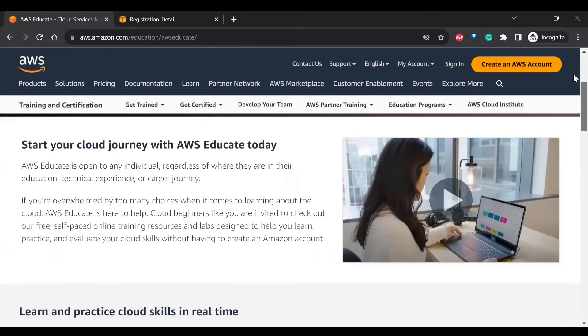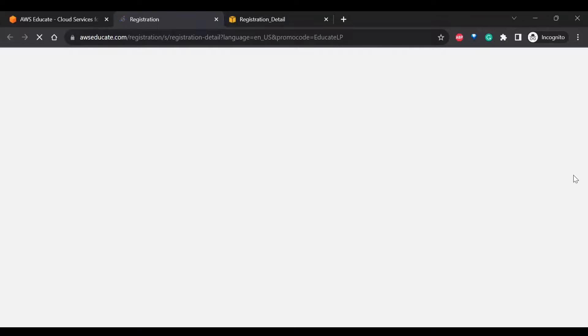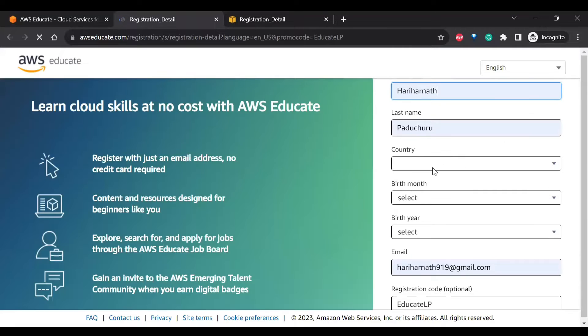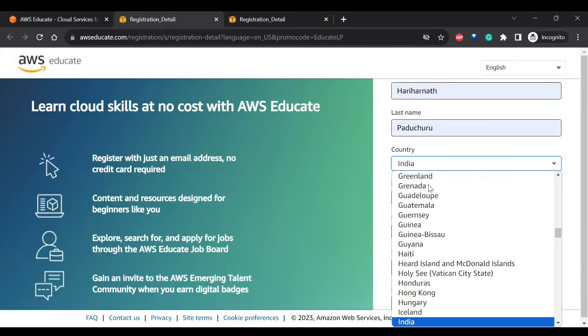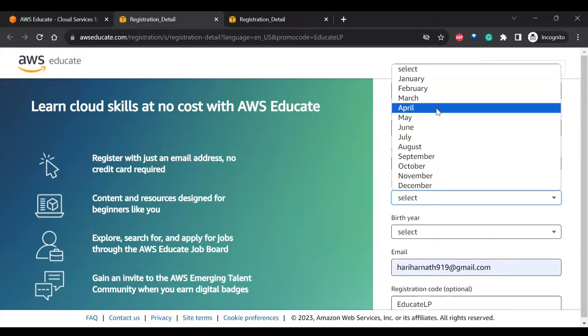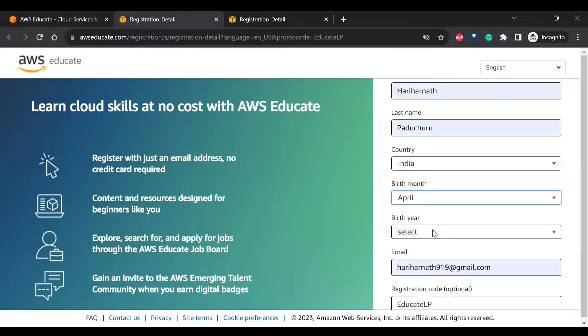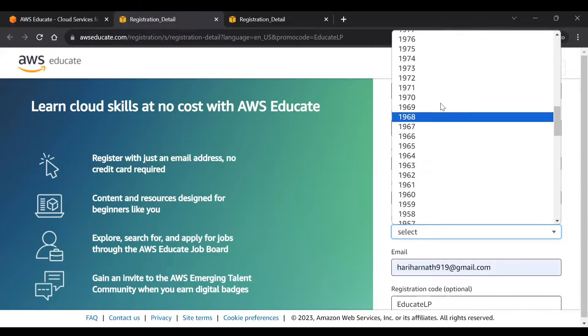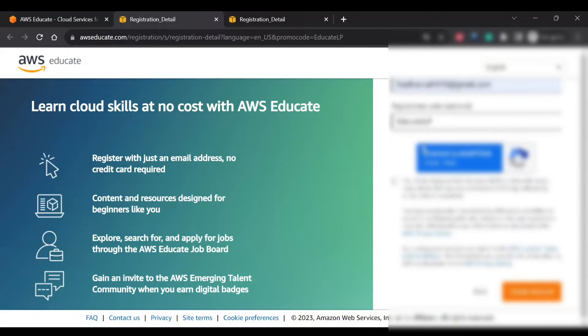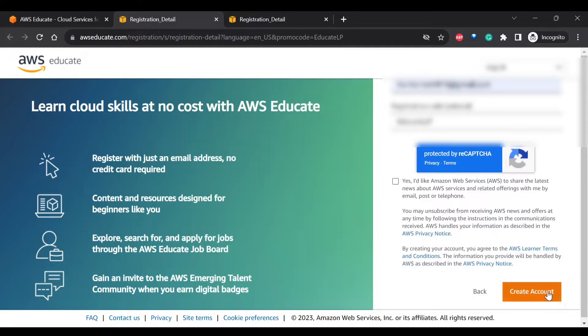Now we need to click on register. So you need to type your country and birth month and year and your email. The registration code will be EducateLP and you can opt for this if you want to get the latest news. I don't opt for that and I create it.